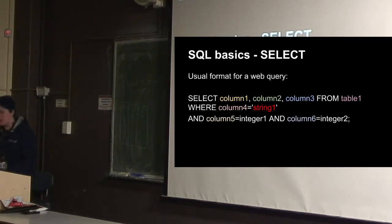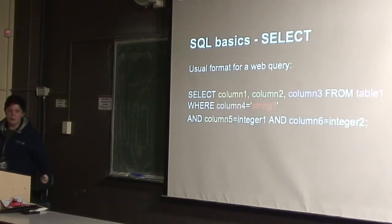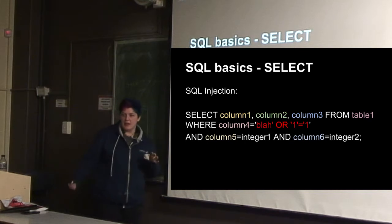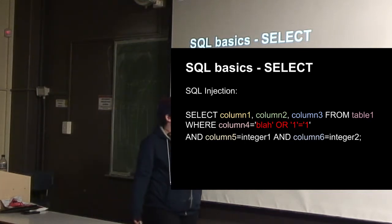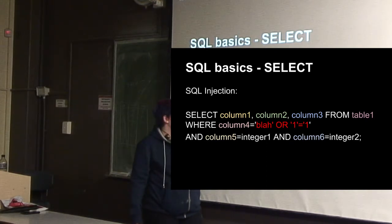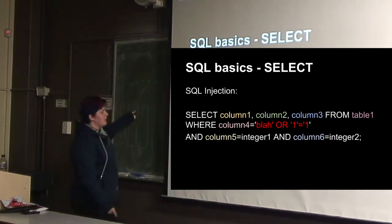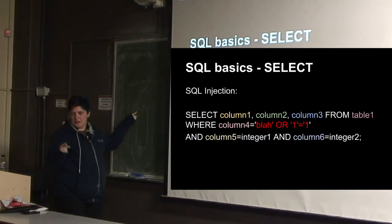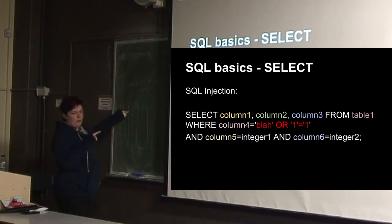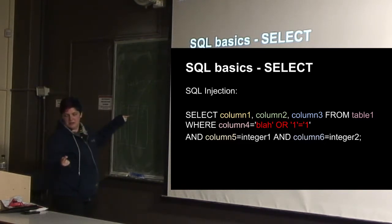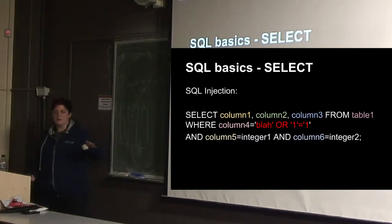But if we can control the input, so if we can type in string one as our username, then we can enter whatever we like. And if it's not being escaped properly, then we can do things like blah quote or one equals one. And what this will do is it will check for each column, it'll check if the name is blah, or if one is equal to one. And because one is going to be equal to one, it'll succeed for every user. So that's one way of selecting everyone, rather than just a specific person.